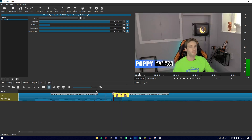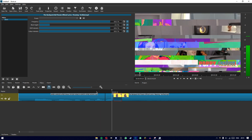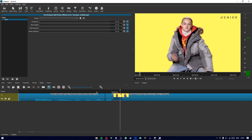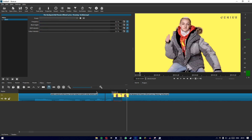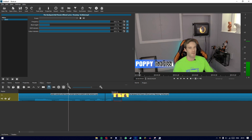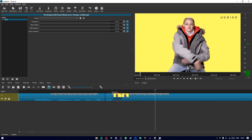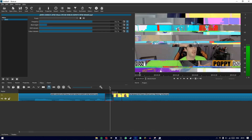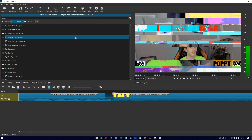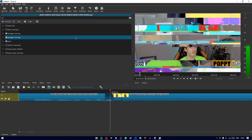Going through it frame by frame, you can see we have a nice glitch transition. If that's not enough for you, we can add even more filters such as noise keyframes.